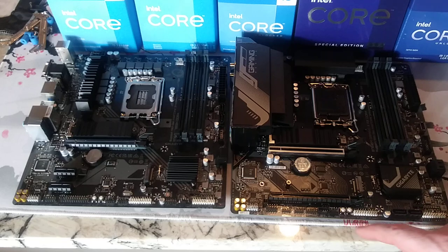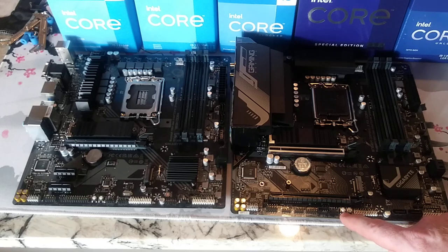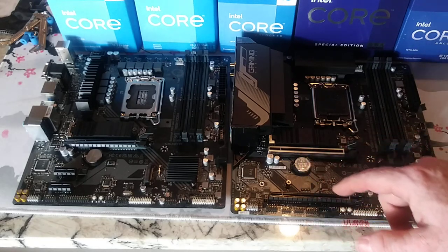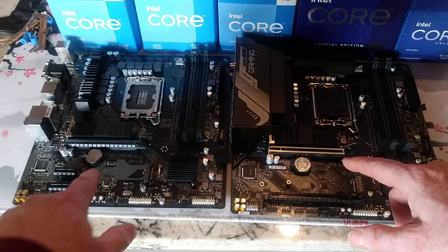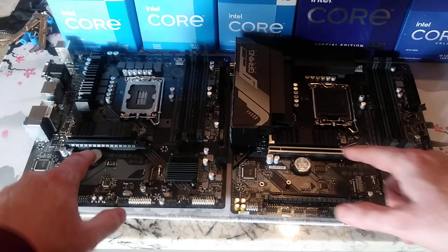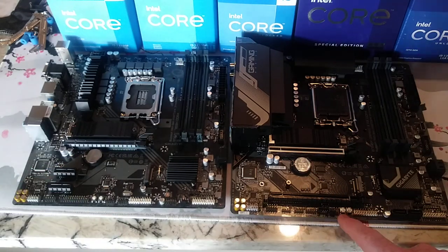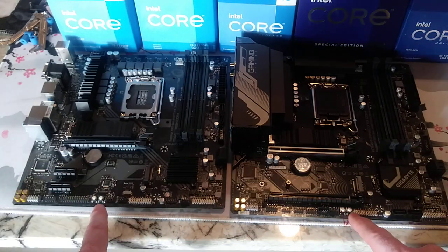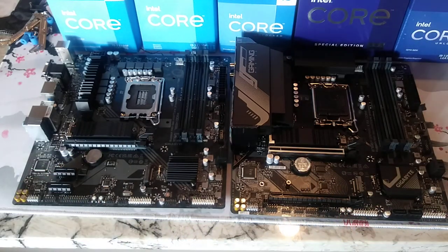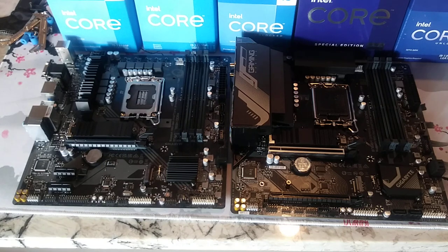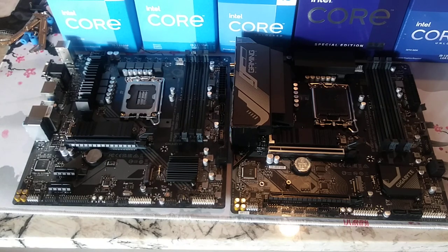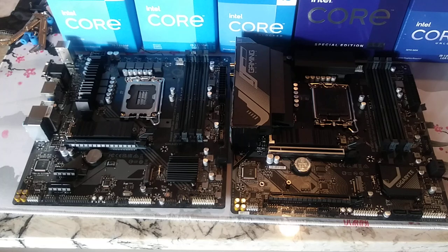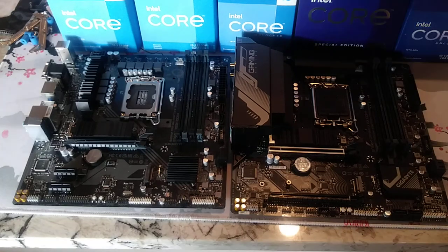Now, you will notice both of these have the CMOS. There's a CMOS reset, alright? And then they both have BIOS flashback, which will mean they'll both have a USB, dedicated USB for BIOS update.